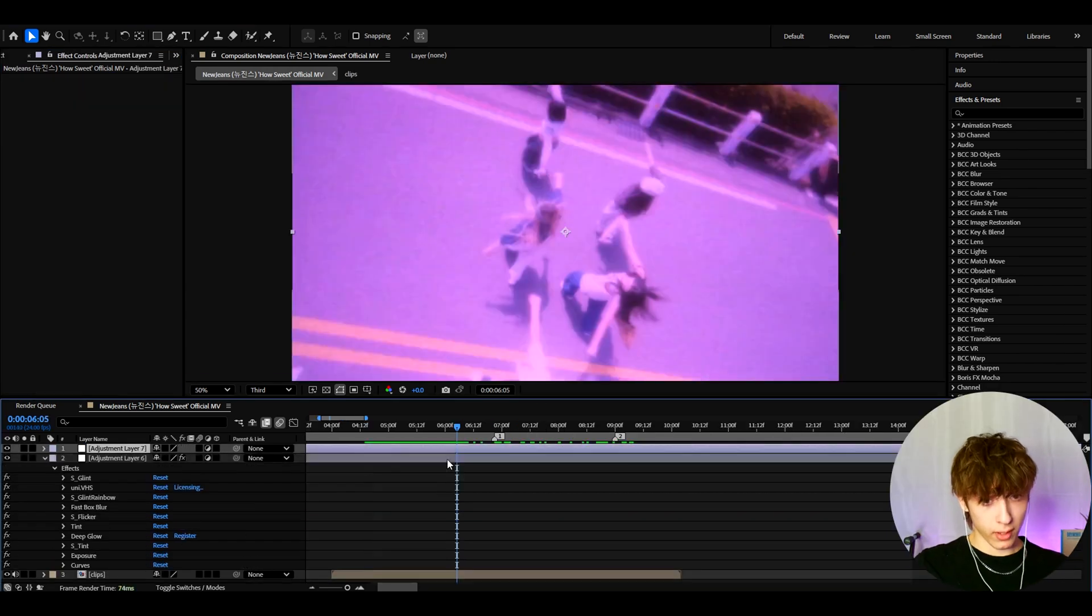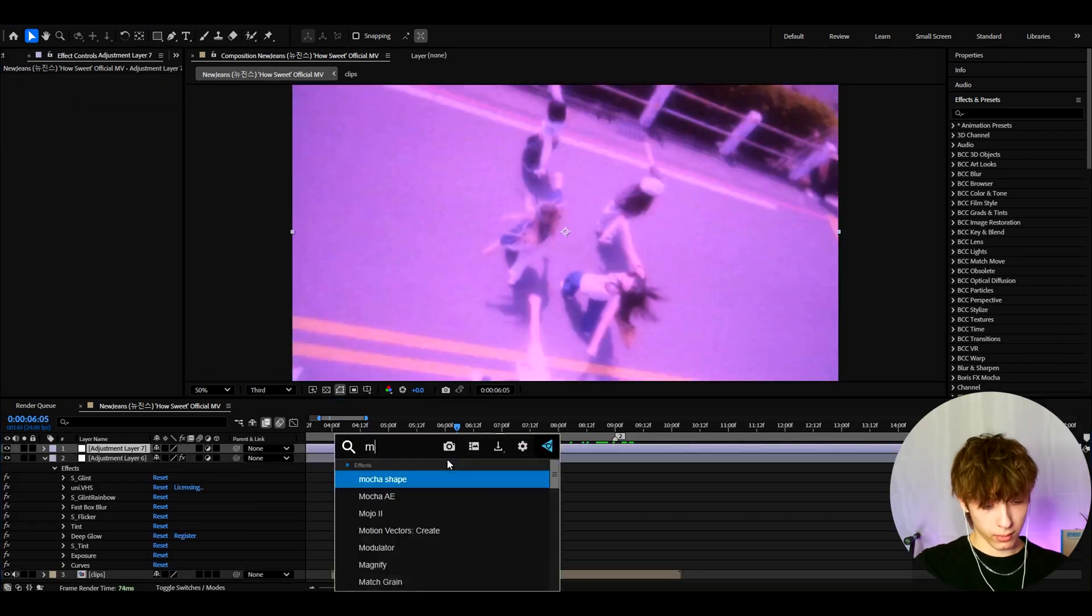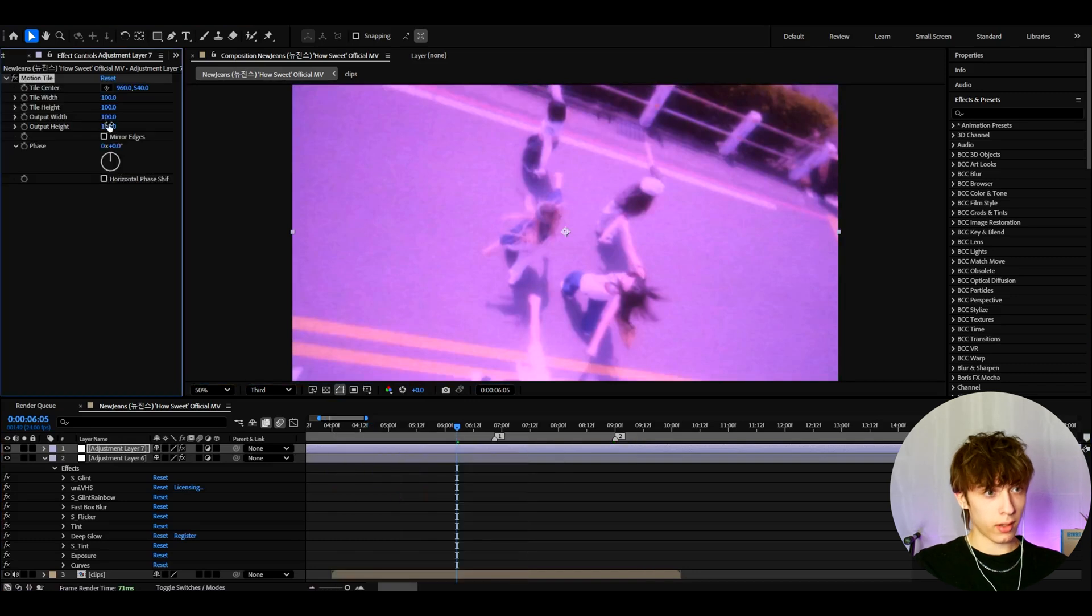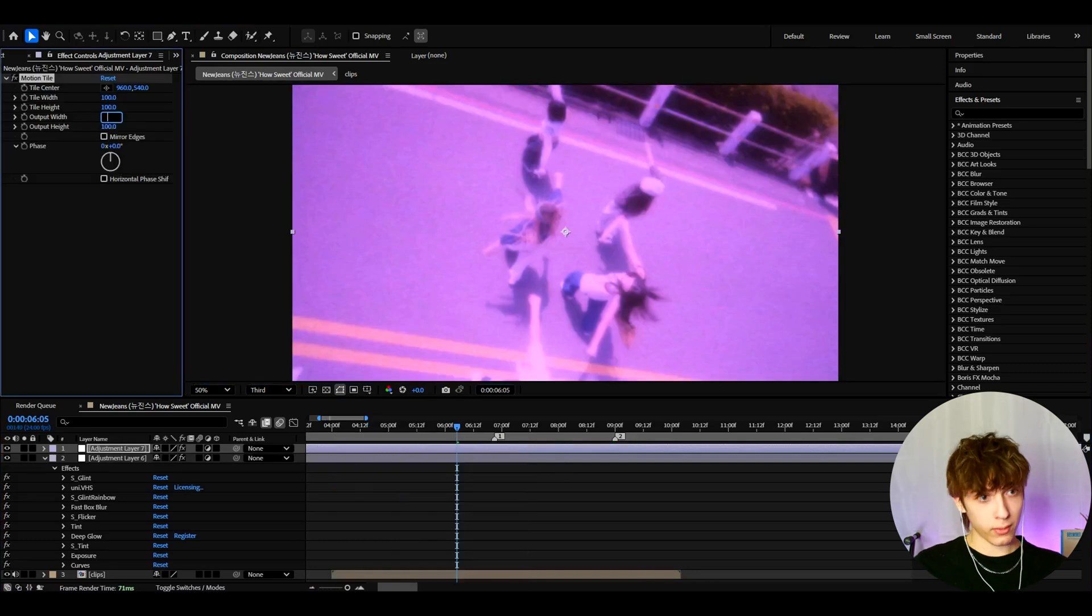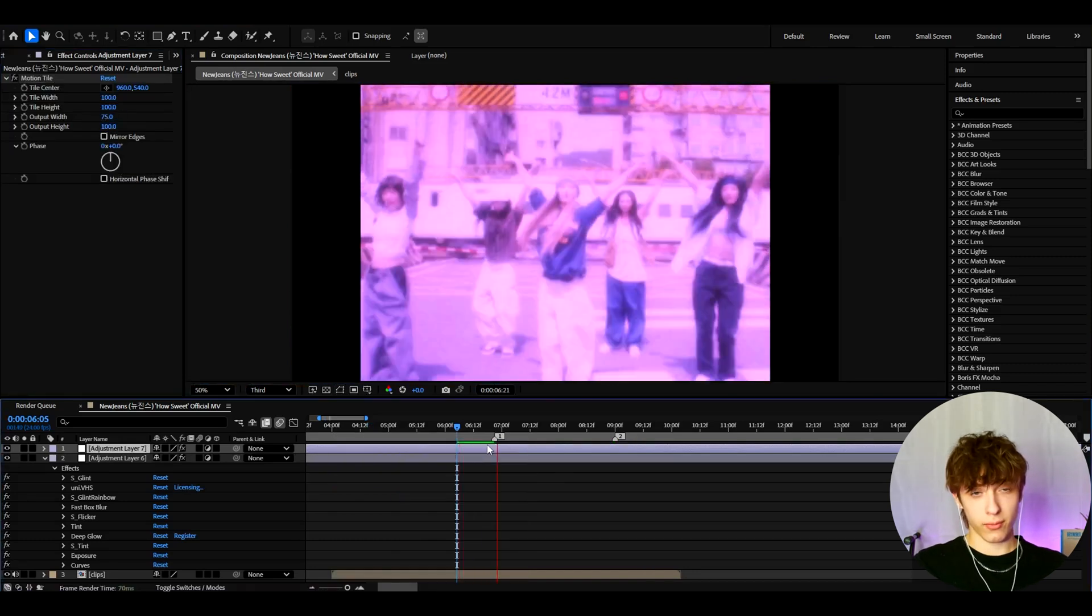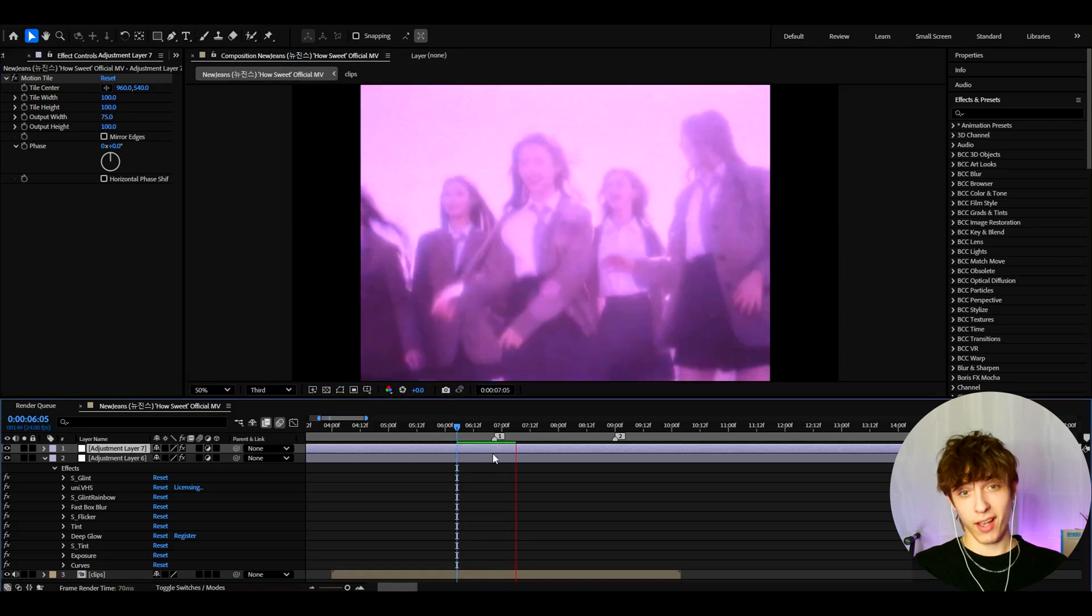you can press Ctrl-Y and here add motion tile. Just make the output width here to 75. That's gonna look very nostalgic, very Y2K.